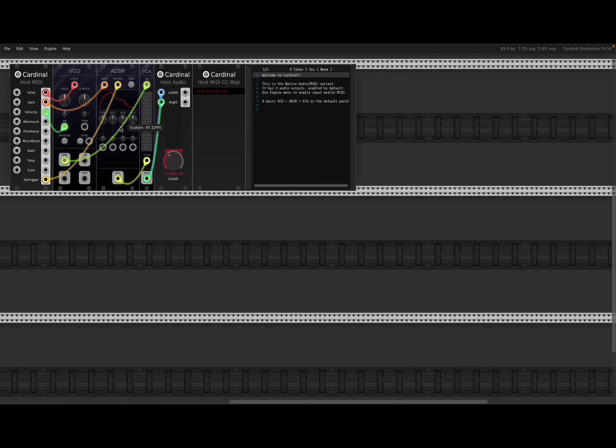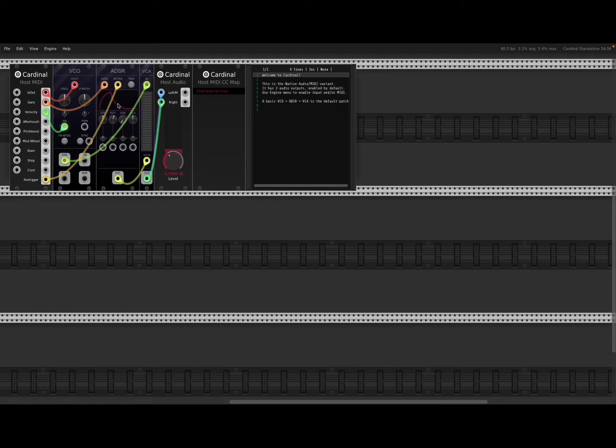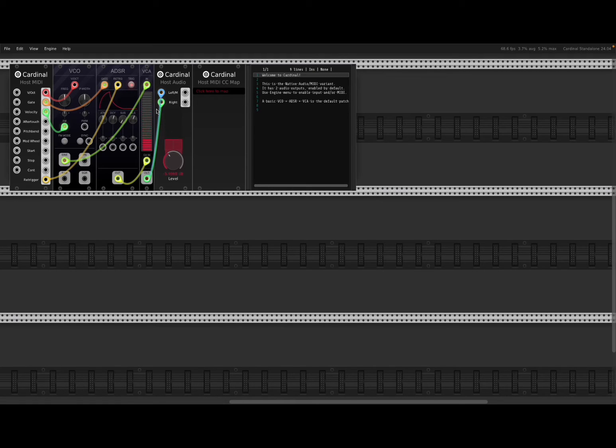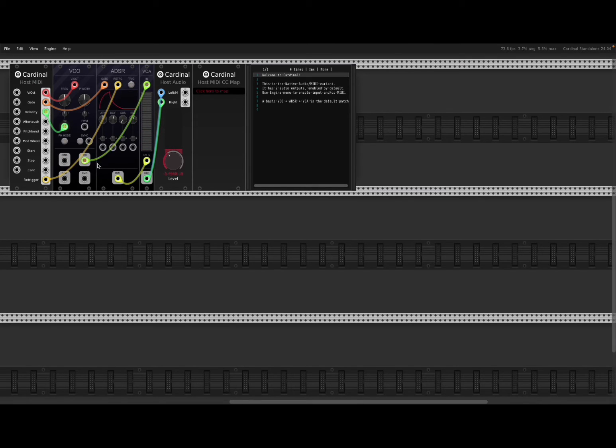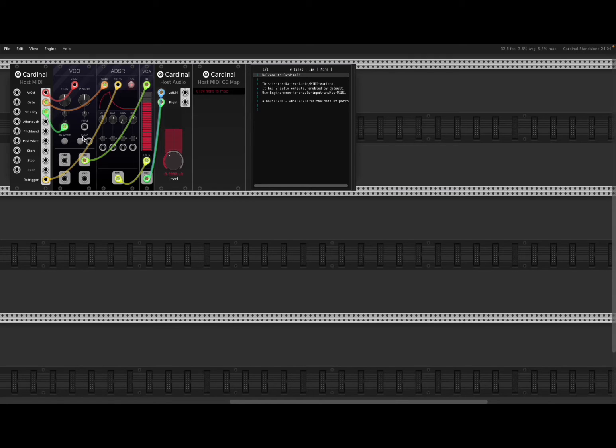You can see you can make some adjustment. No sustain. More decay. More release. Very, very simple to use. Change from sine to triangle wave from the VCO.